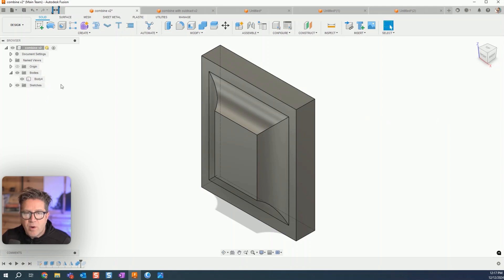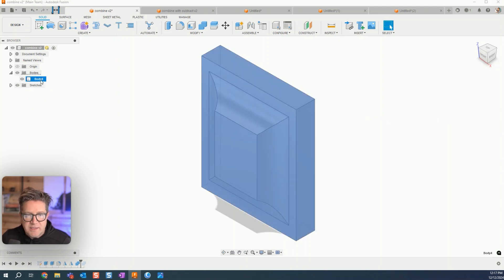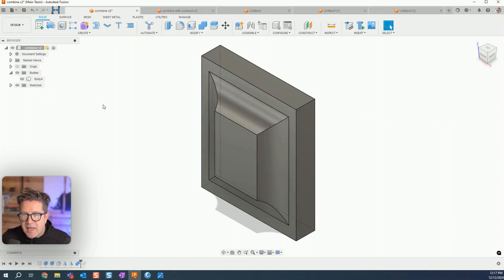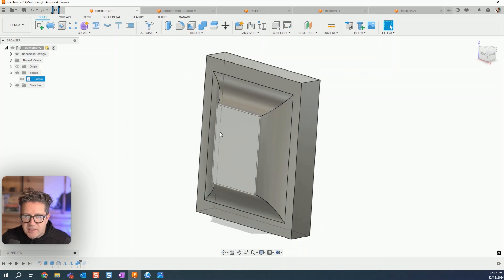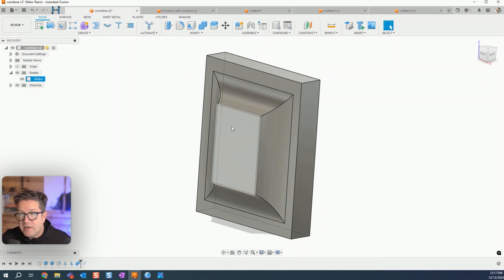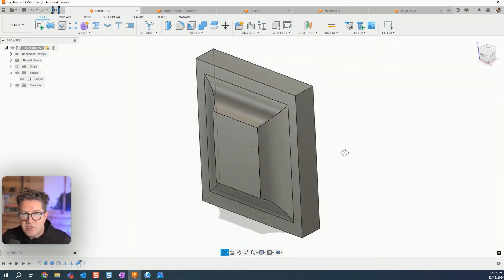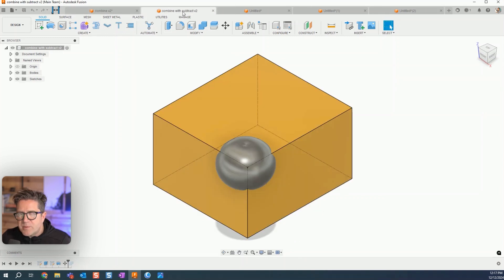When I hit okay, you'll notice that one body is now found in the browser. And you can even see where those lines where they touched is no longer there, it's now just one shared geometry.